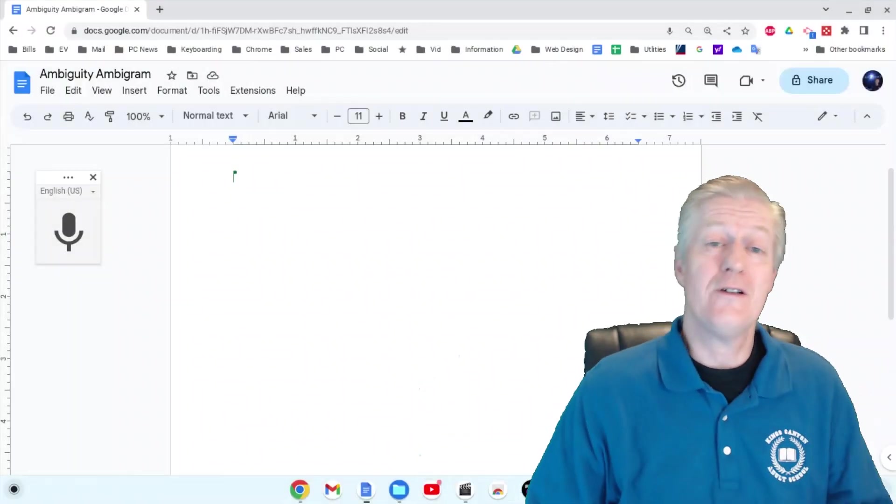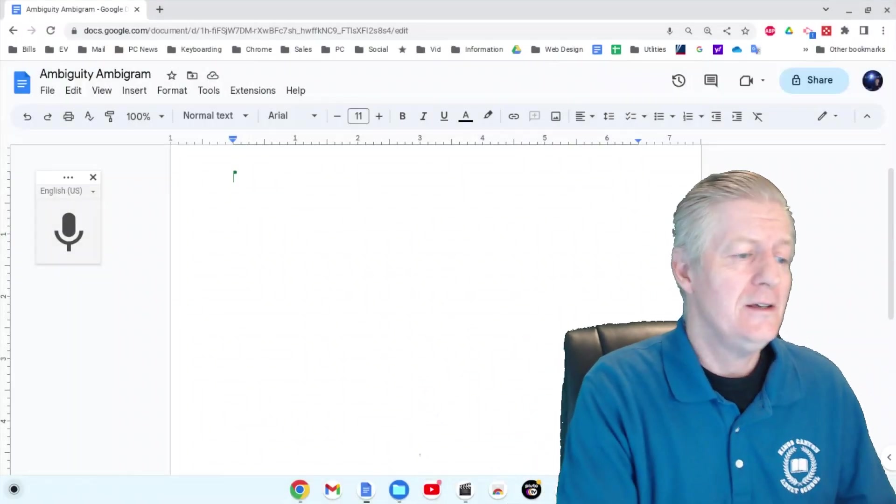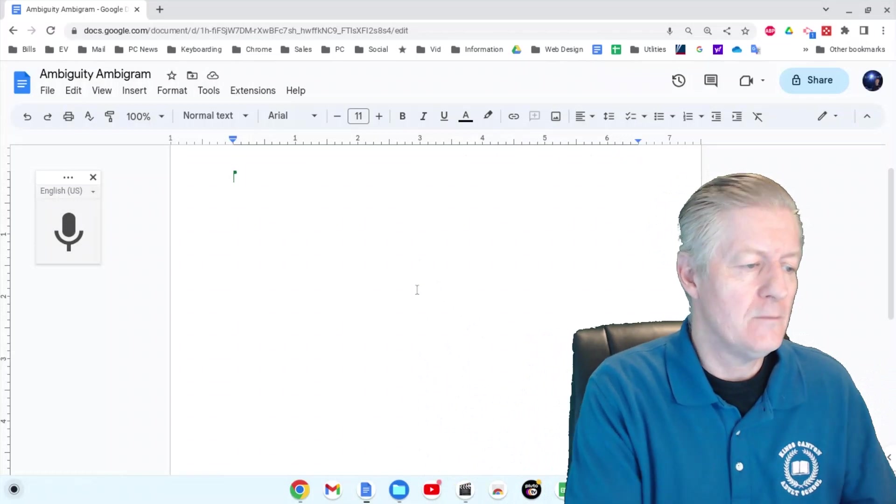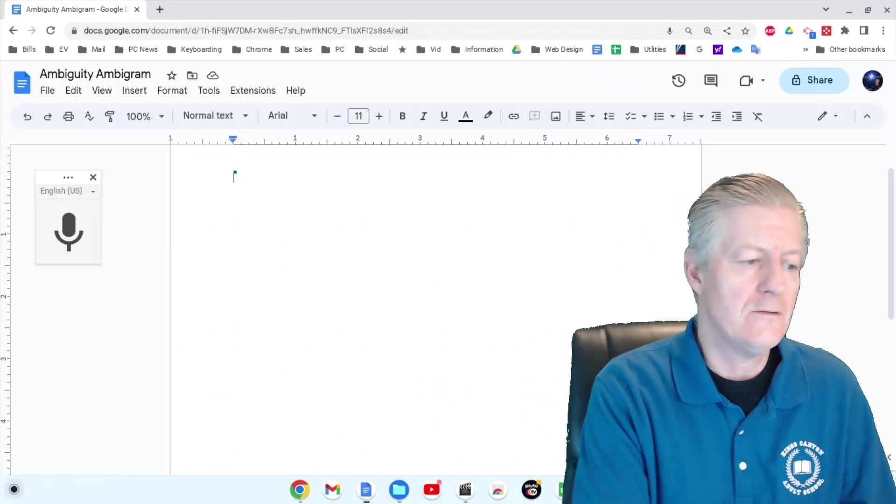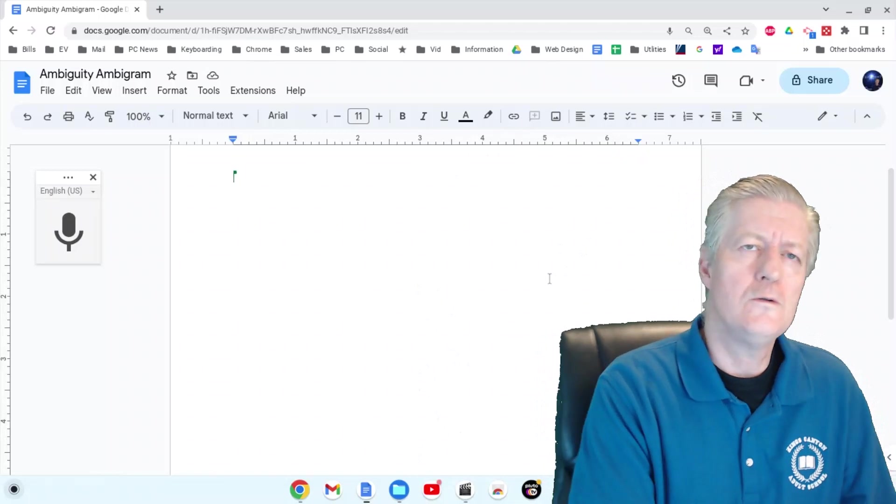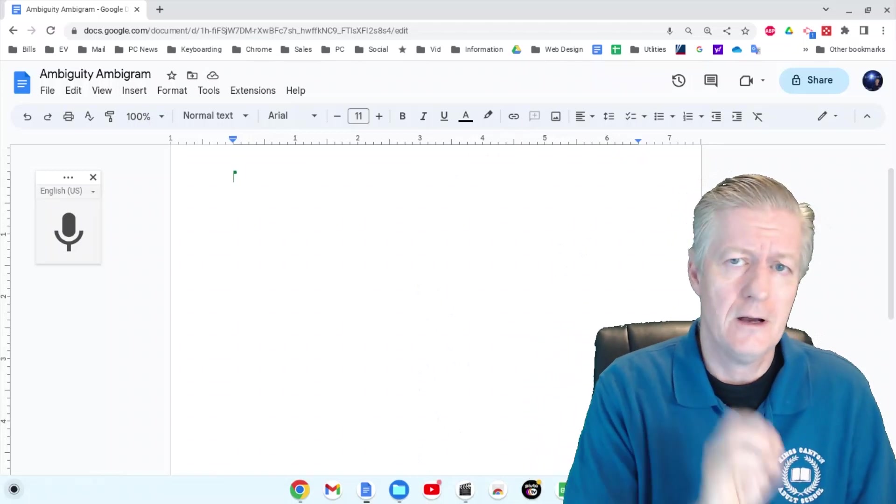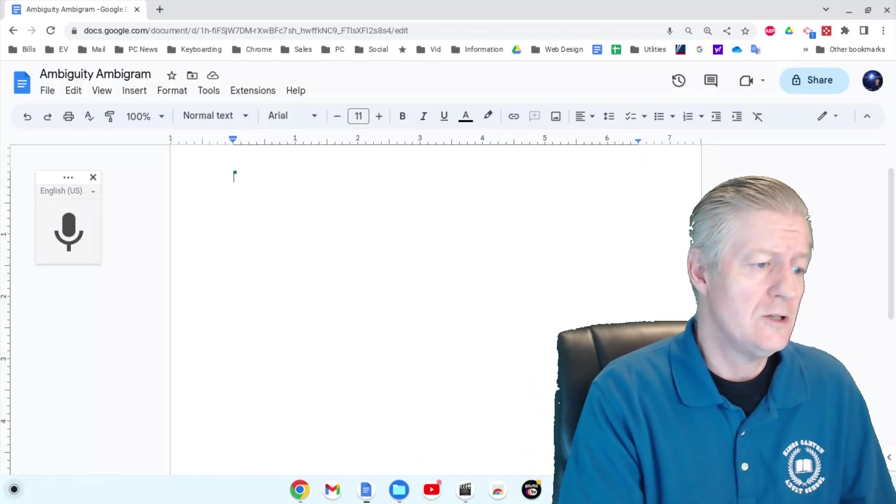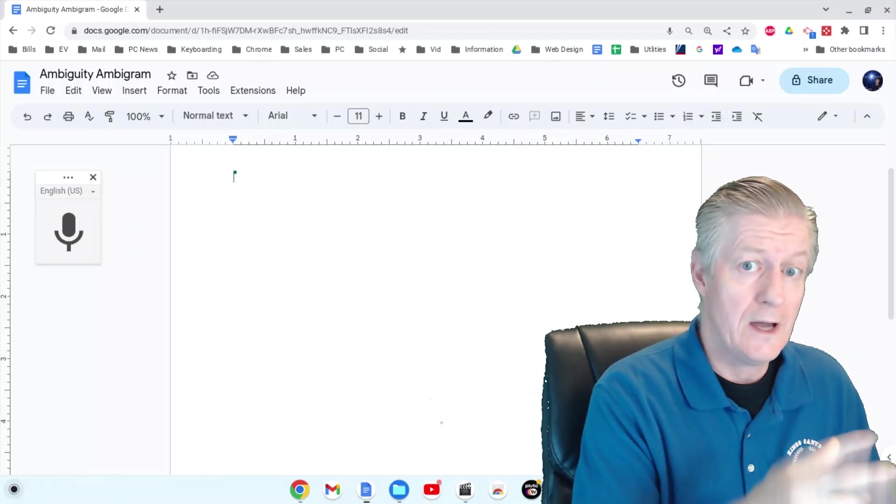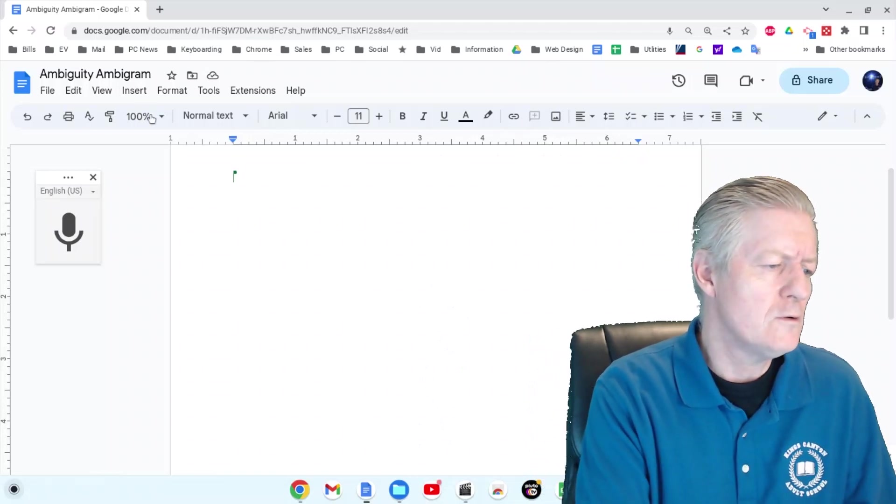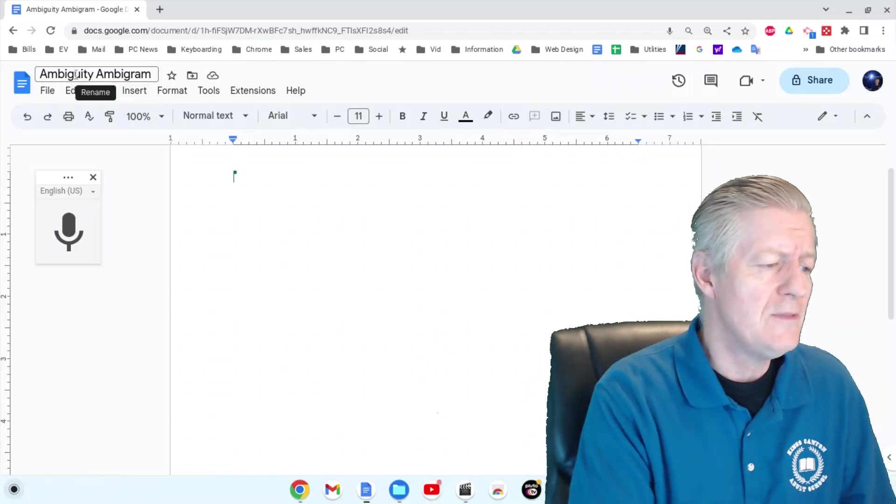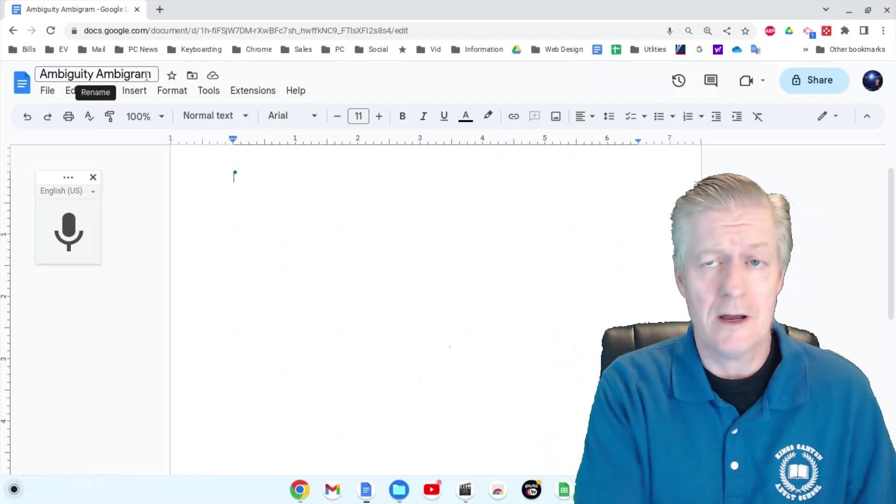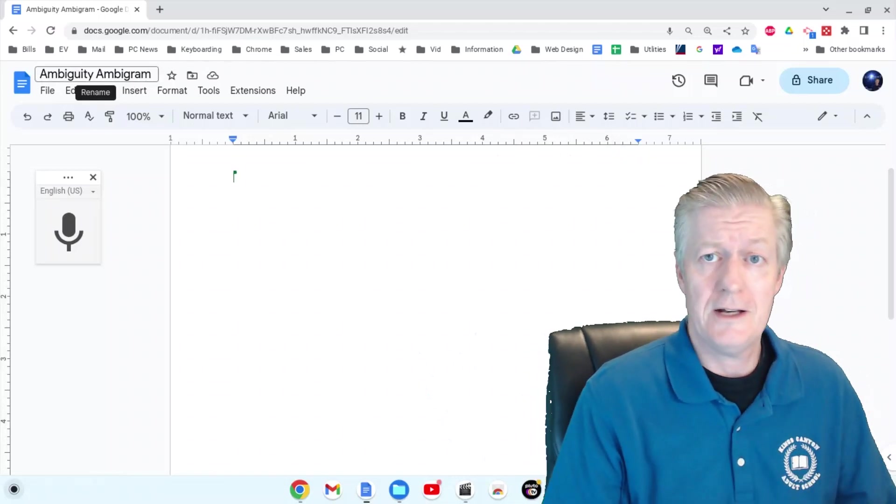Here we are on my Chromebook. We're inside a document in Google Docs, which you can find in your Google Drive or on your Google page under the Google Apps. I've named this document 'Ambiguity Ambigram' so I can find it again in my Google Drive later.